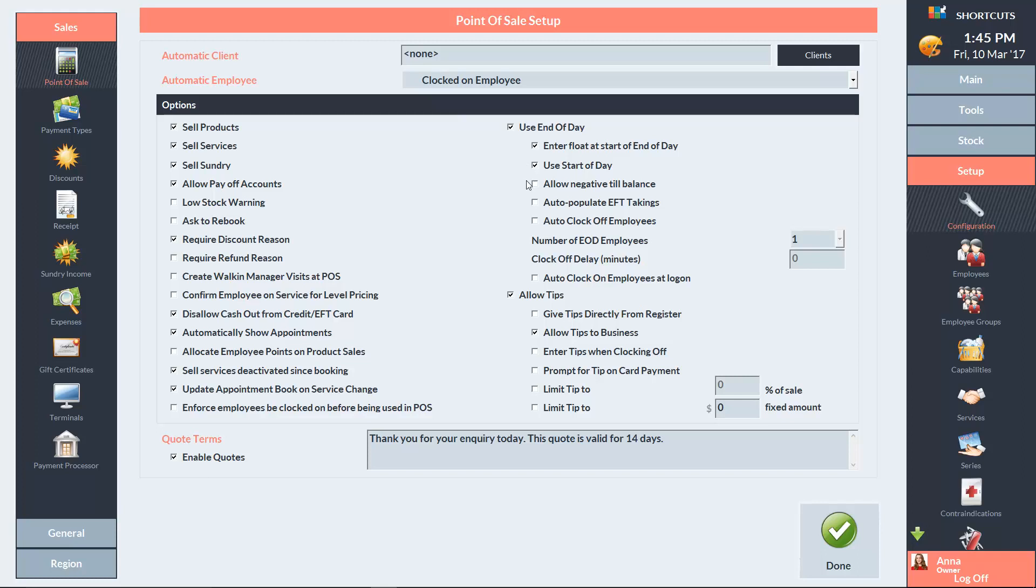Tick this option if you want to allow the till to go into negative. Tick Auto Populate EFT Takings if you want shortcuts to automatically populate the values of all your card payment types.